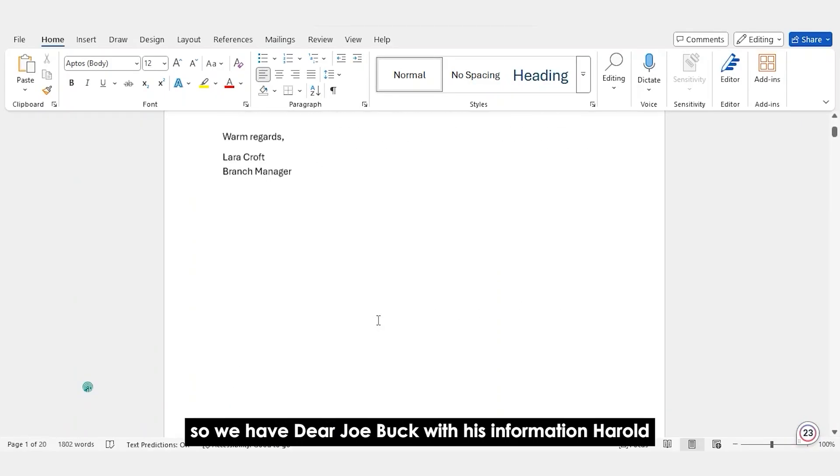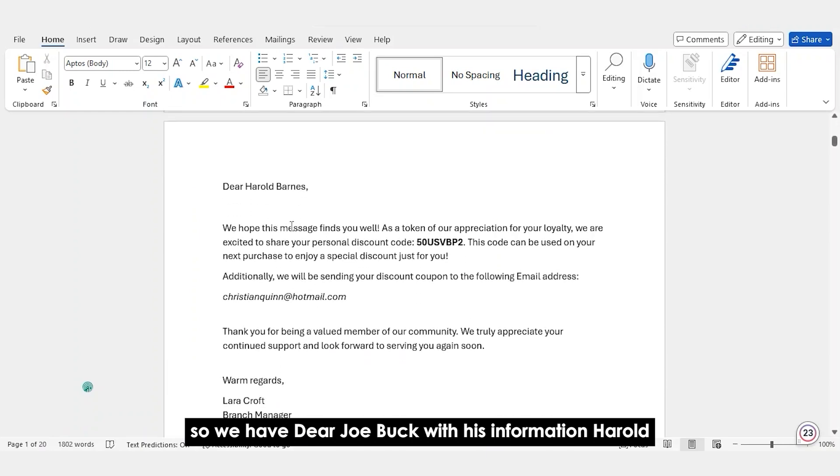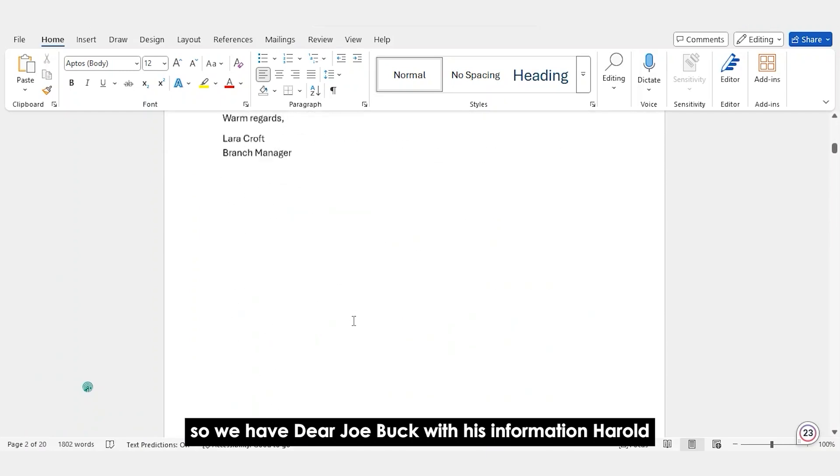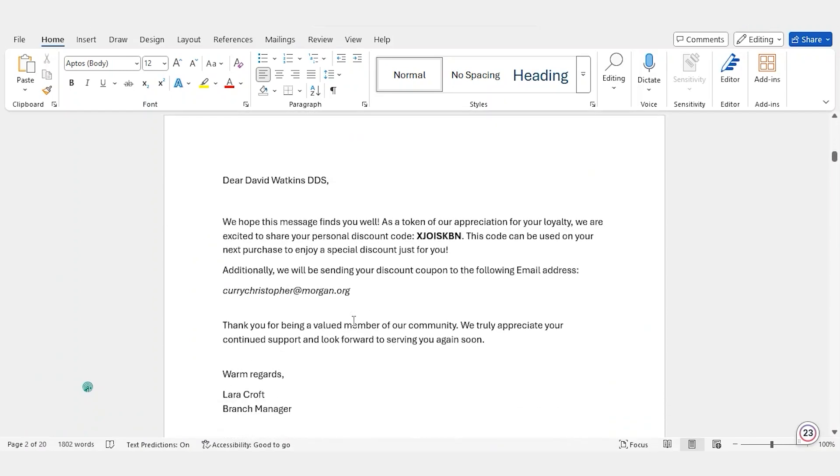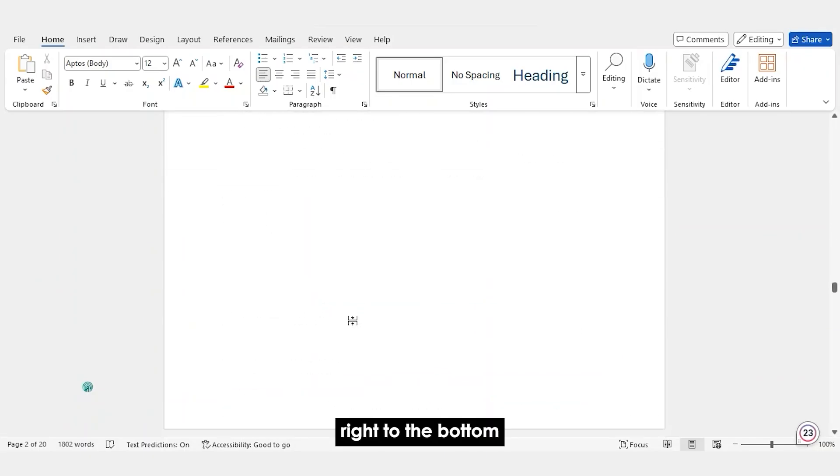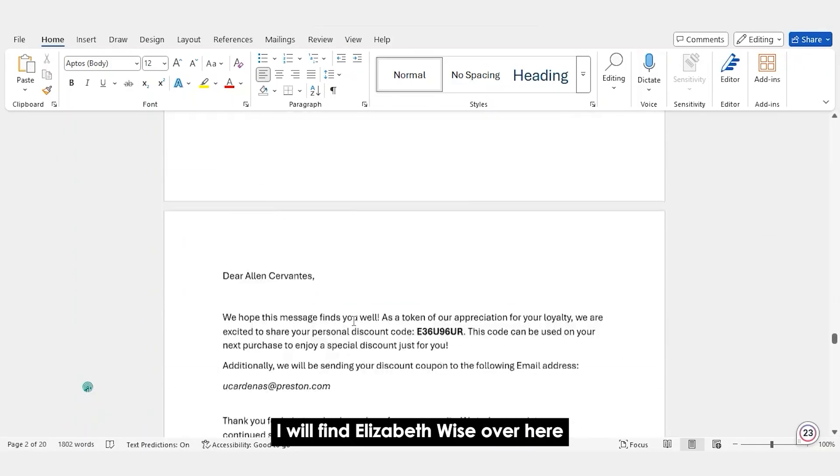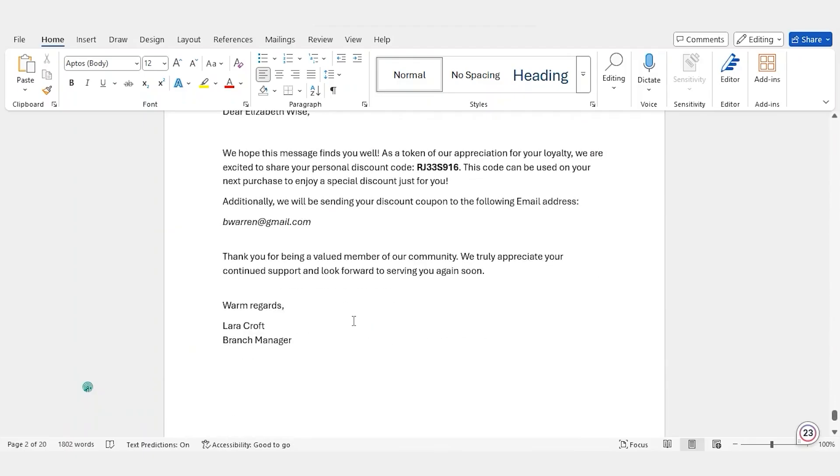So, we have dear Joe Buck with his information, Harold Barnes and David Watkins. If I scroll down right to the bottom, I will find Elizabeth Wise over here.